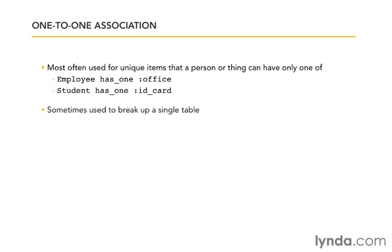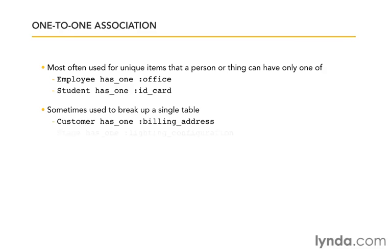The second reason is that sometimes they're used to break up a single table. For example, customer has one billing address. All the columns that make up the customer billing address could go in the customer table. The customer still just has one billing address and there's a set of columns that define what that billing address is. But we can also take those and shift them off into a separate table.